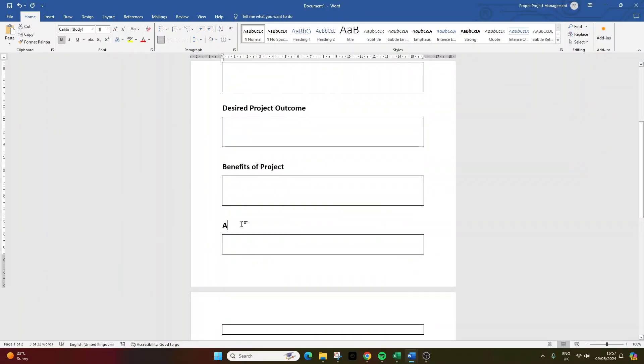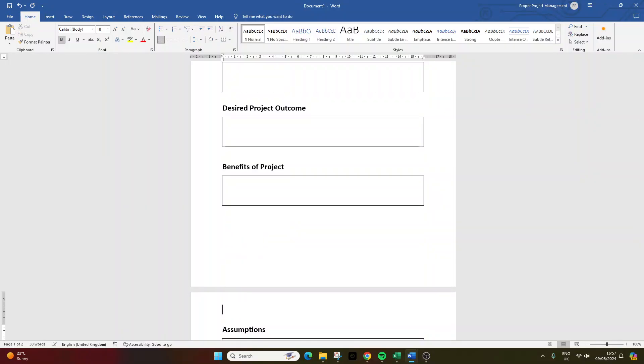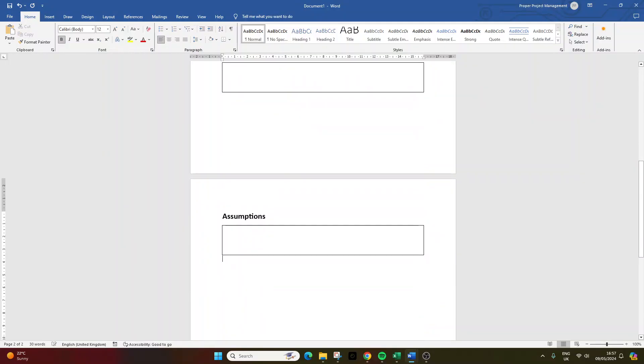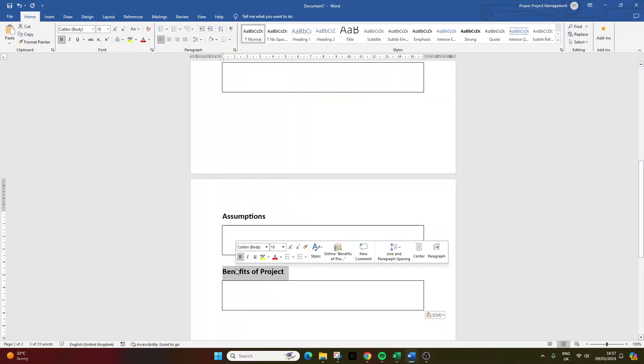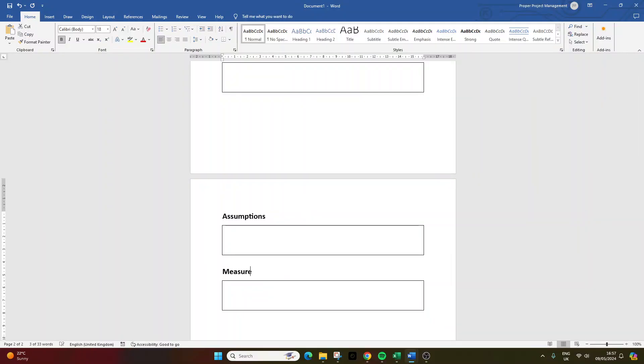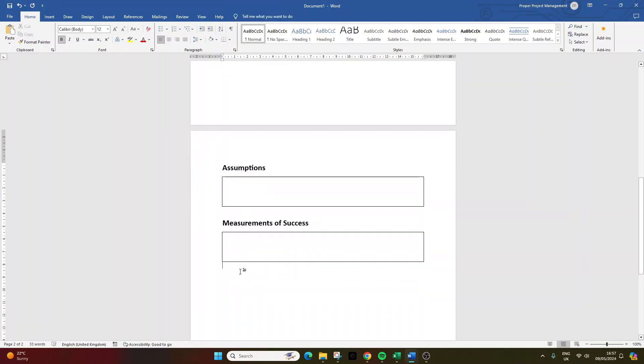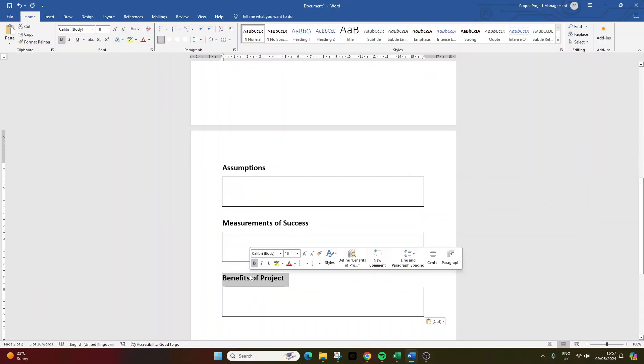Then, we need an area for assumptions. So, what will the individual assume to be in place for this project to proceed? What is being assumed, essentially. Measurement of success. So, how will we measure its success? Will it be new user signups? Will it be better uptime? You get the idea.